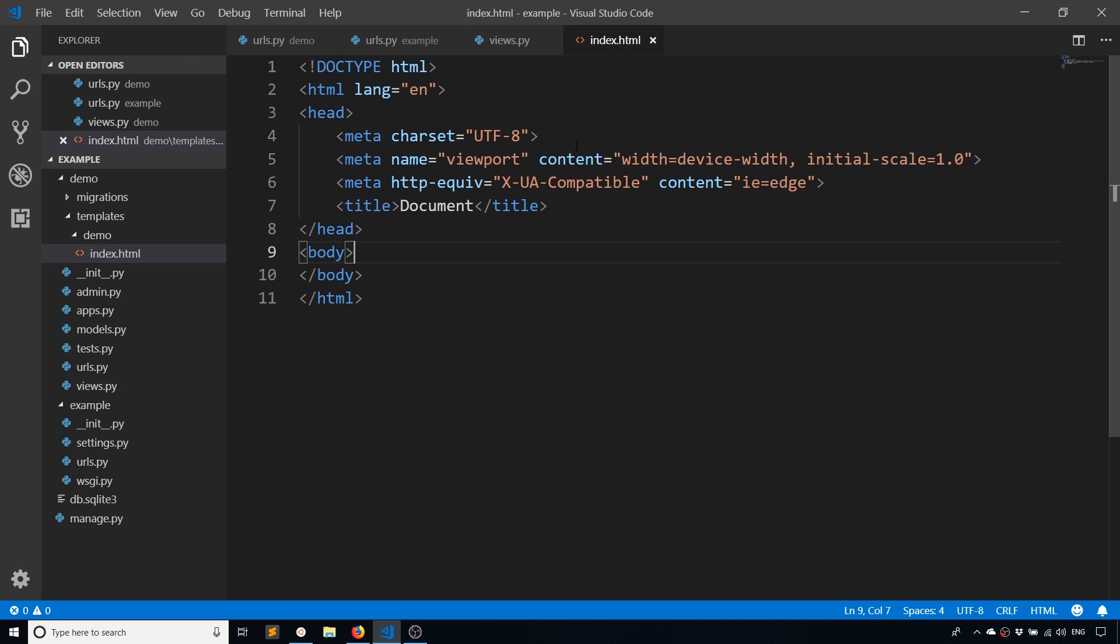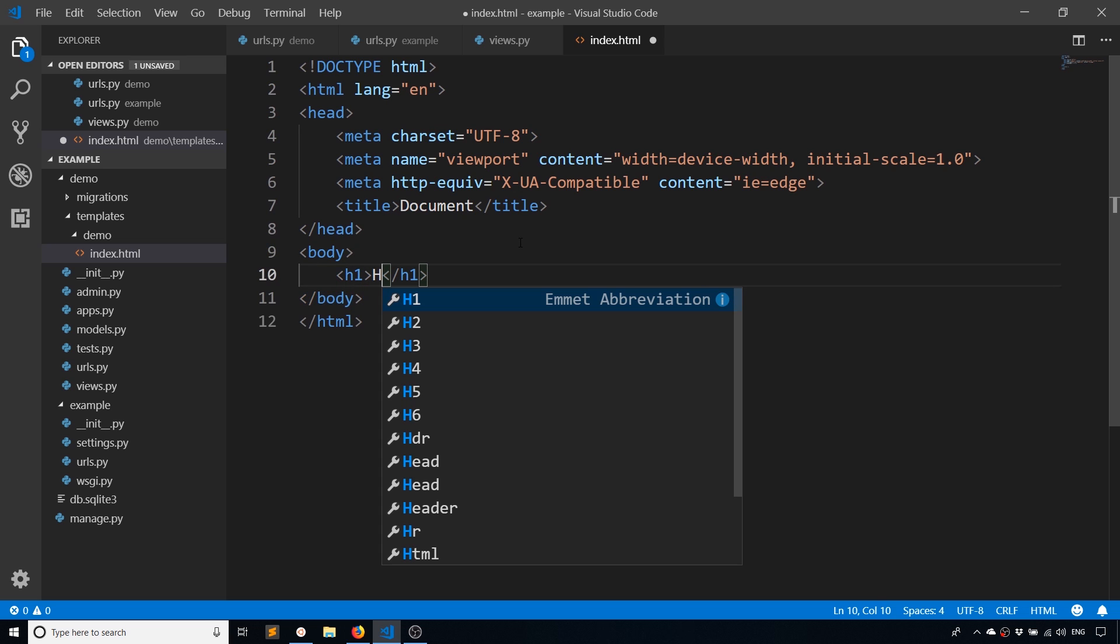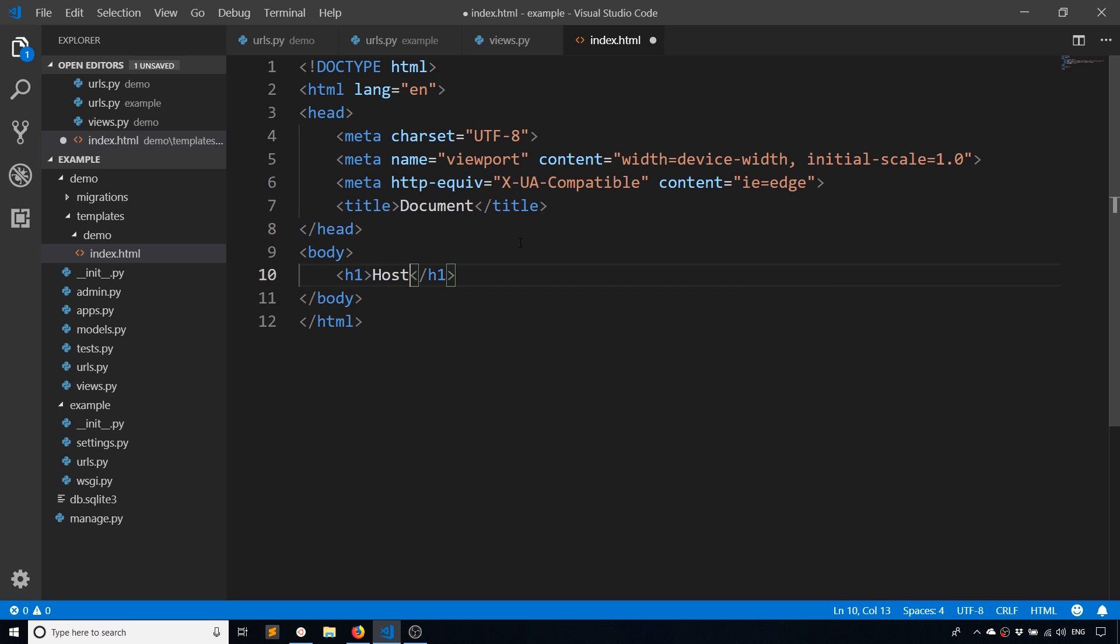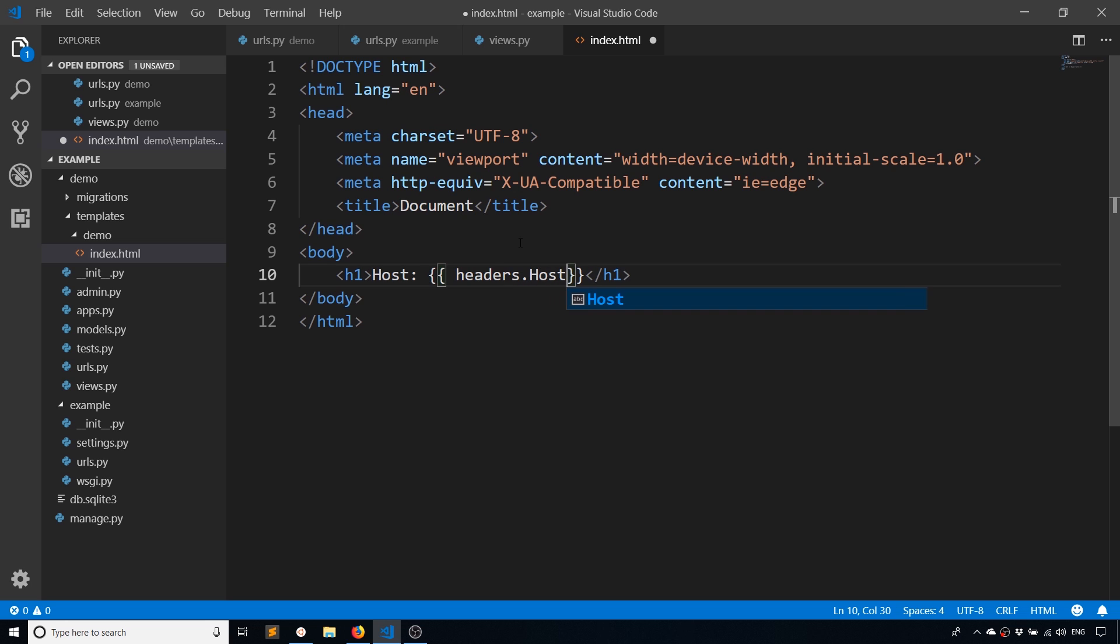And then inside of the template, I have to use the dot notation. So I'll say host is, and I have to use the Jinja variable brackets. I'll say headers.host. So just use the dot notation. It shouldn't be case sensitive. Let's see.